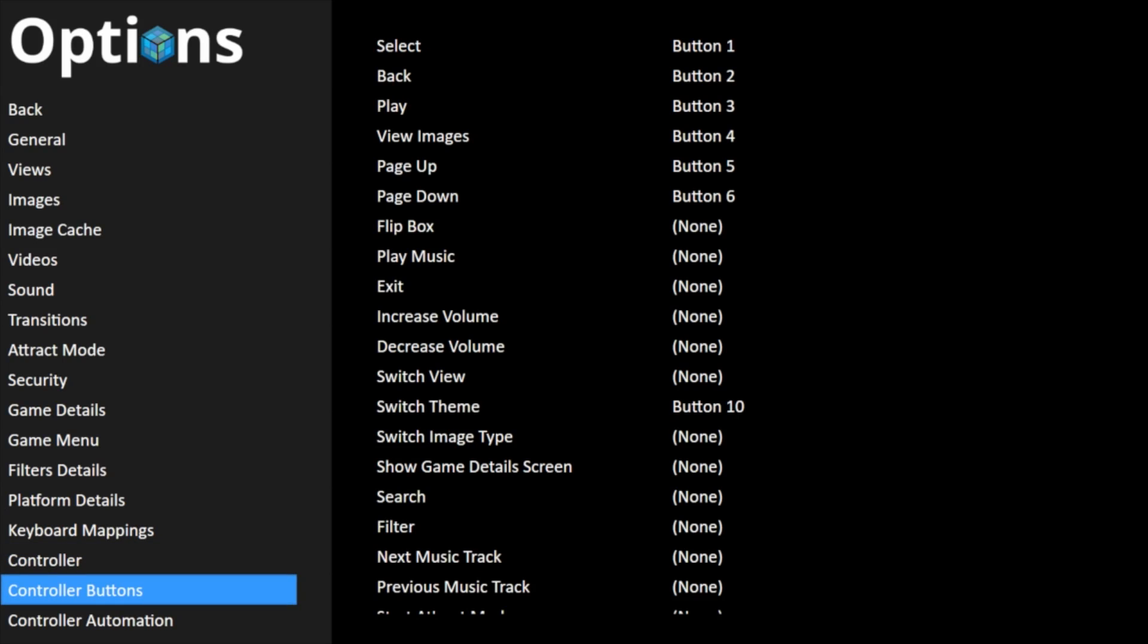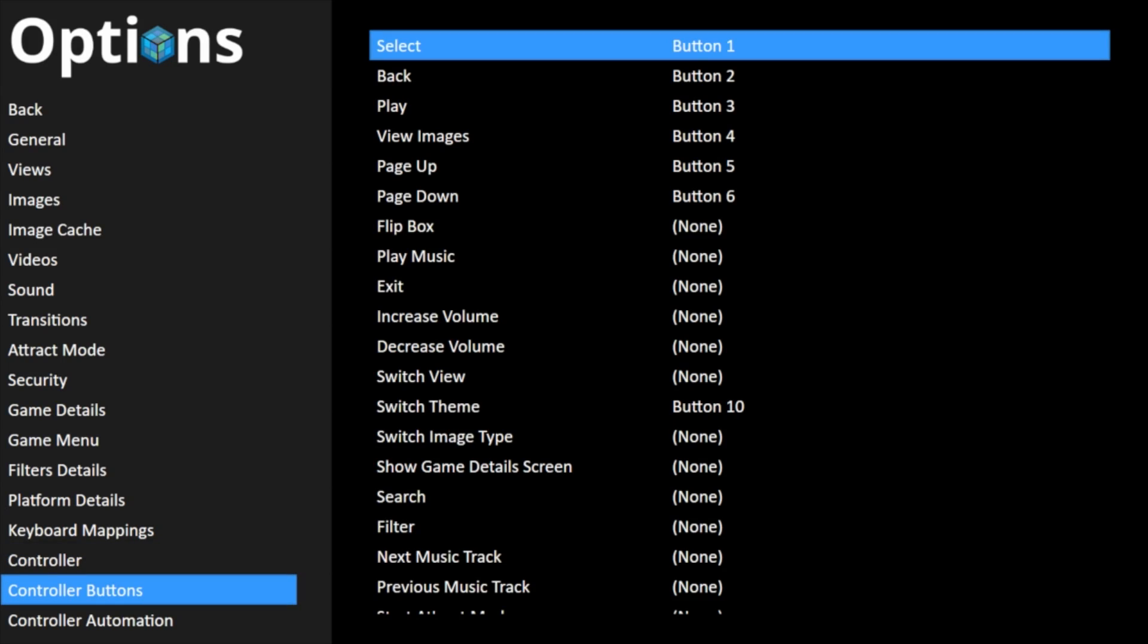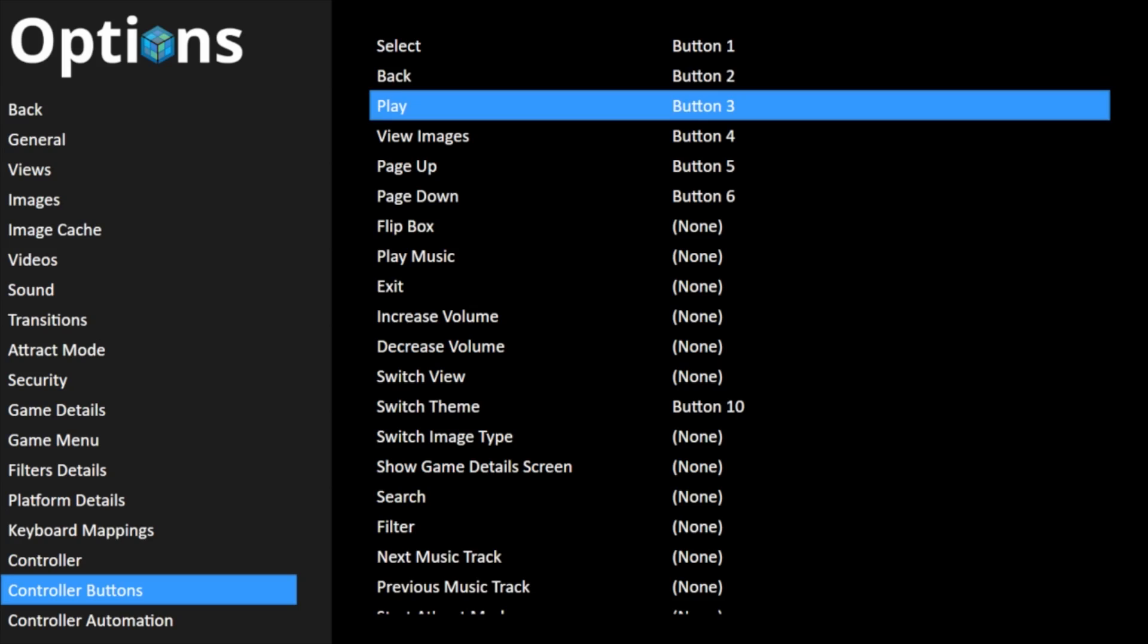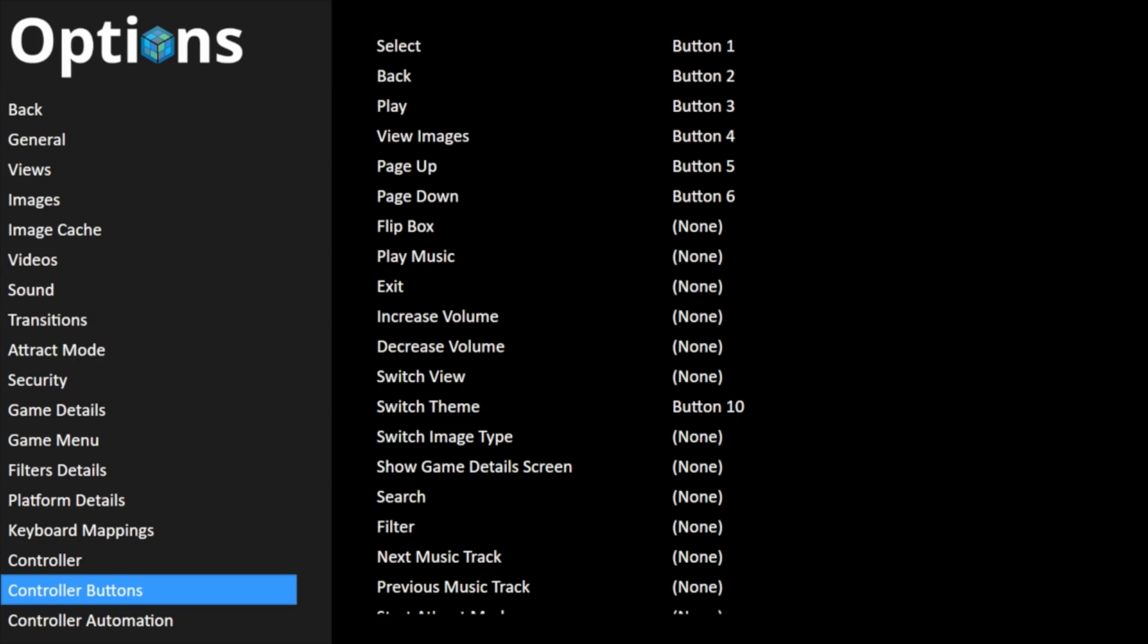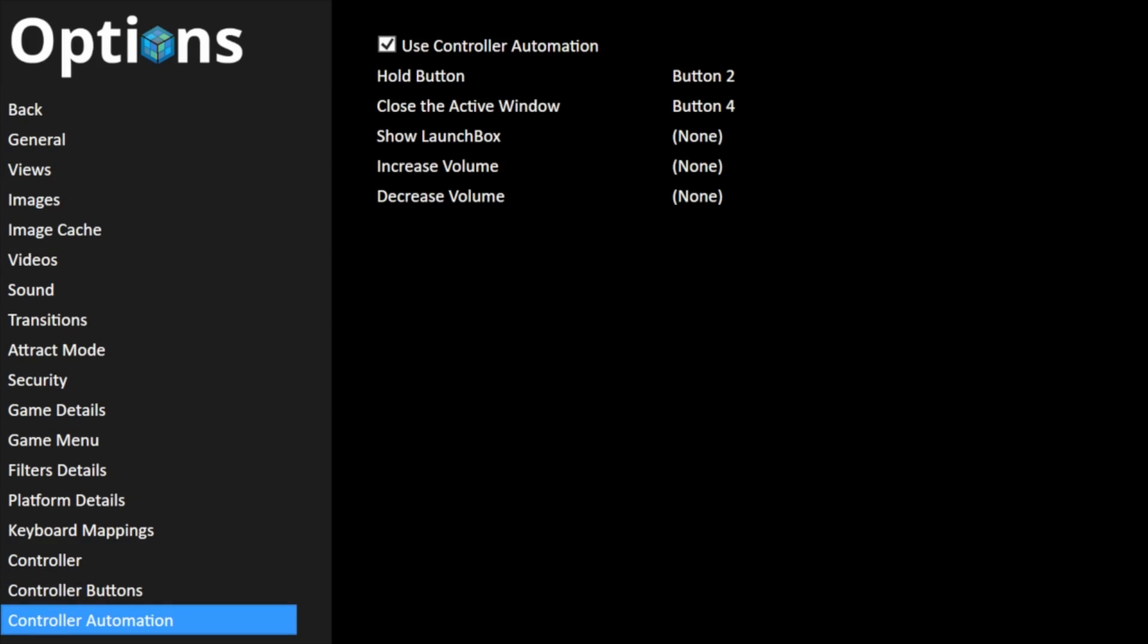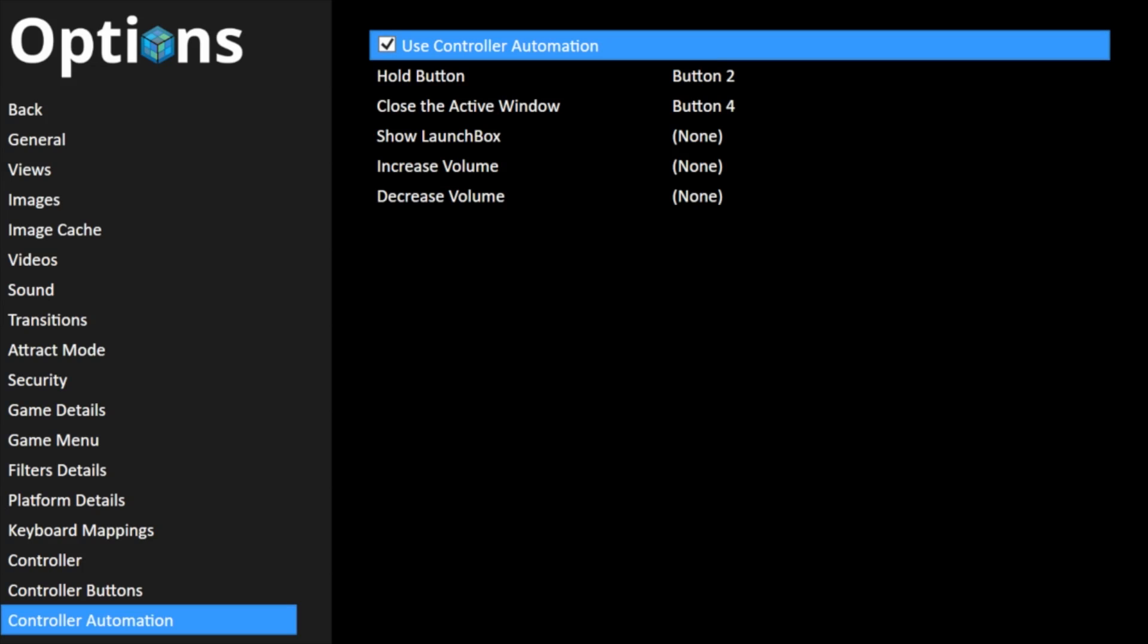Controller buttons. If one of your buttons is off, you can always go in here and remap your buttons. It seems to work fine out of the box. And then finally, controller automation.